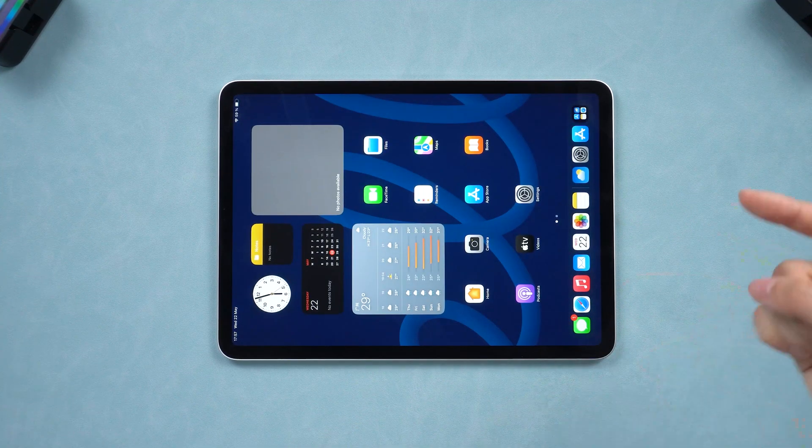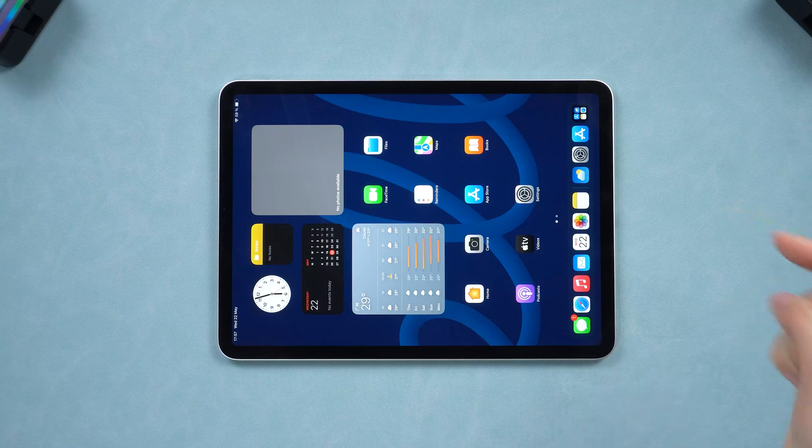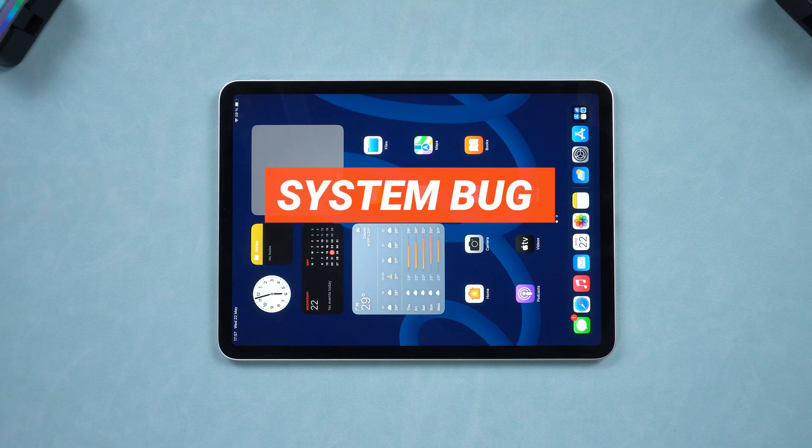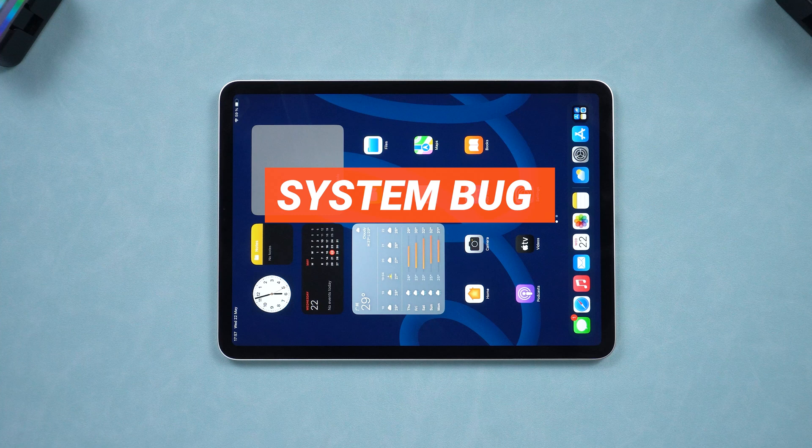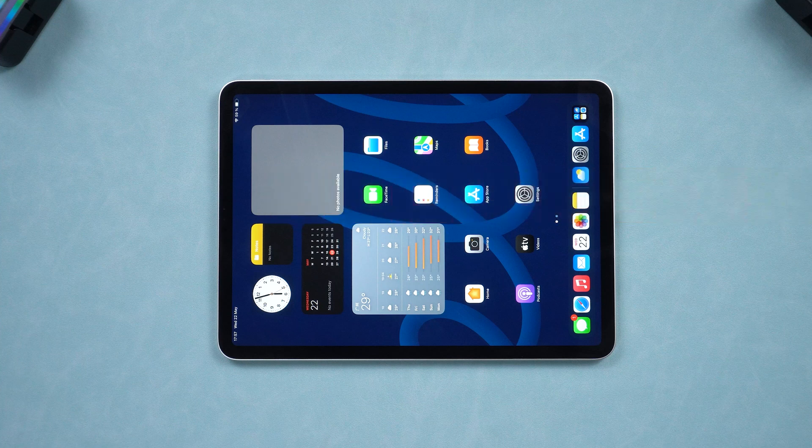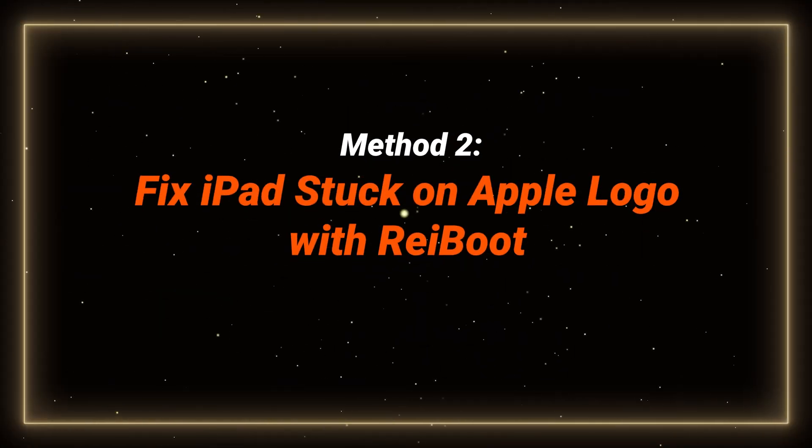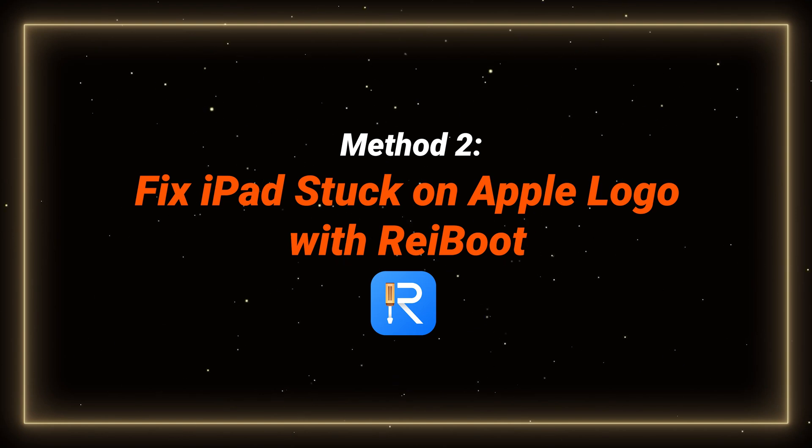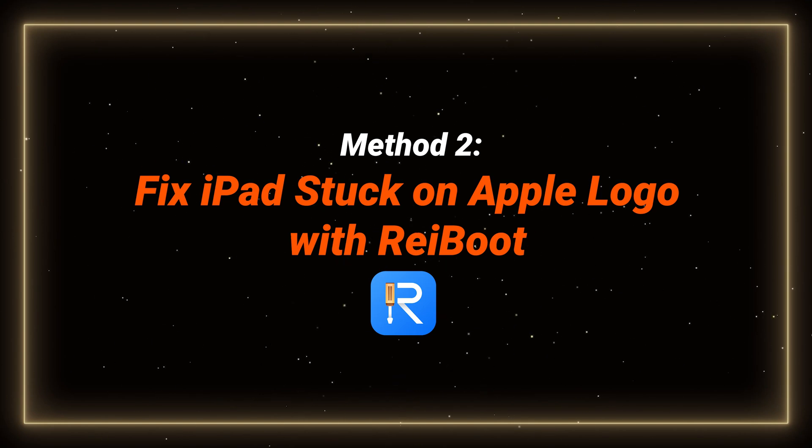If your iPad still gets stuck on Apple logo, it might be a system bug causing the issue. In that case, you need a computer to perform the following fix. So here, I will show you how to fix your iPad without data loss using Reiboot. Let's see how it works.